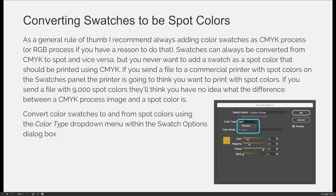Swatches can always be converted from CMYK to spot and vice versa, but you never want to add a swatch as a spot color that should be printed using CMYK. If you send a file to a commercial printer with spot colors in the swatches panel, the printer will justifiably assume you're expecting to print those colors using that specific ink as a spot color. I always add colors as CMYK process unless I absolutely know I want to print it as a spot color. Use the color type drop-down within the swatch options dialog box to convert, and as part of your pre-flight process you can double-check that all swatches are in the correct color mode.